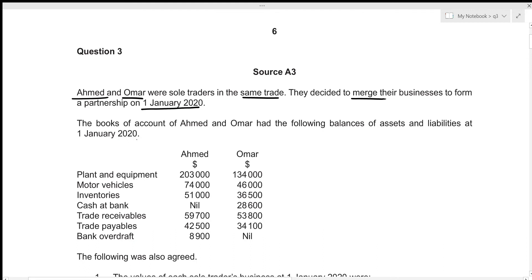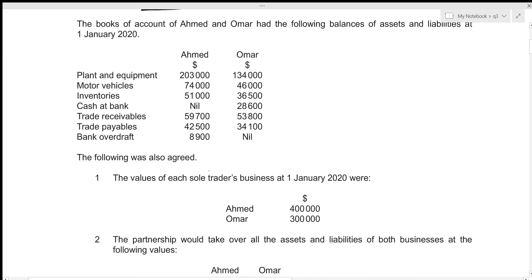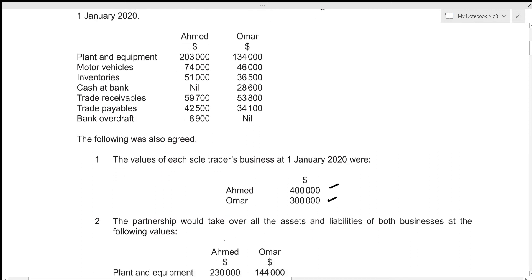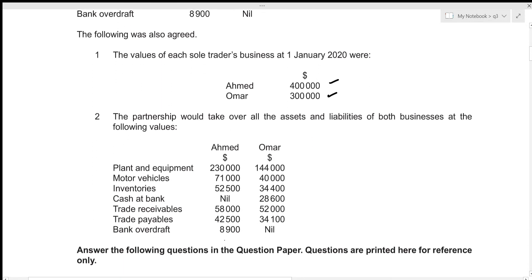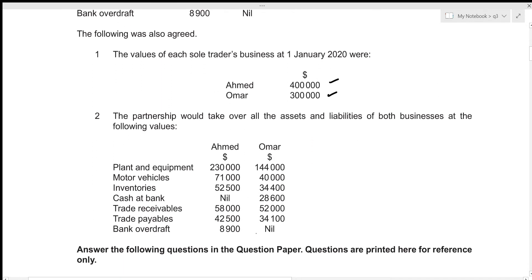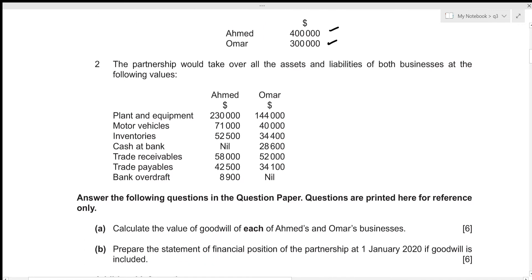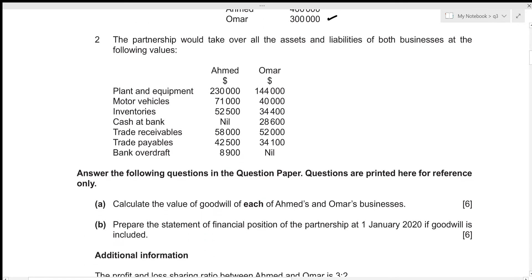The following was also agreed: the values of each sole trader's business at 1st January 2020 were $400,000 and $300,000 for Emad and Omar respectively. The partnership would take over all the assets and liabilities of both businesses at the specified values.